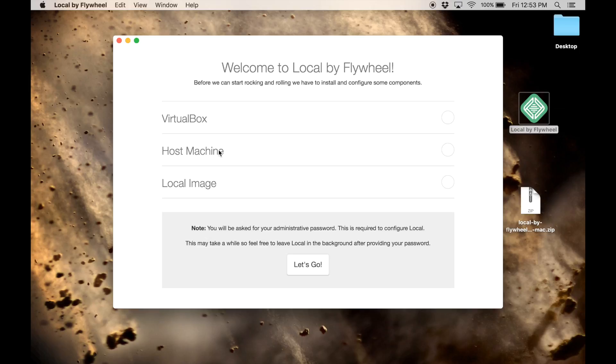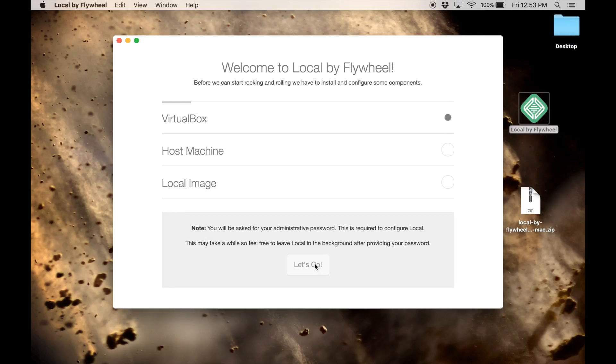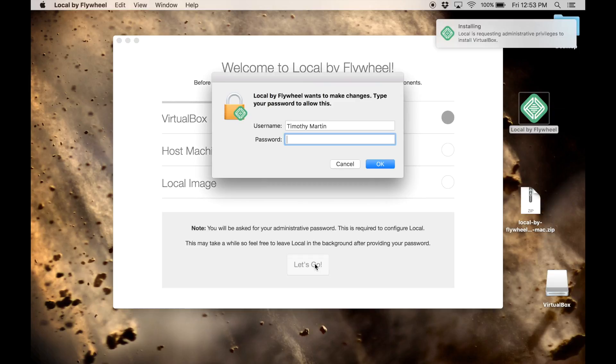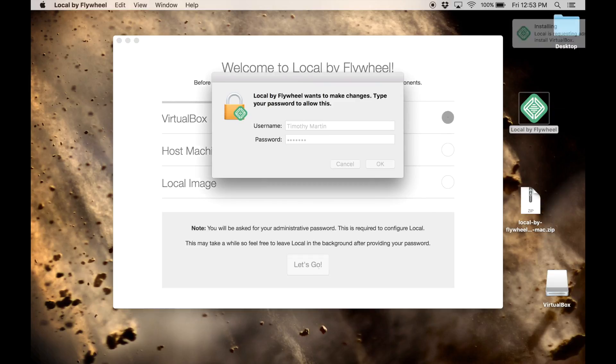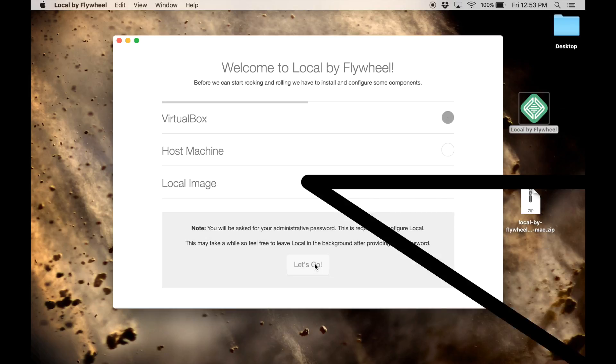Now it's just telling you these are the things that it needs to do to make it work. Just go ahead and say let's go at the bottom. It's going to go ahead and go through this process of installing the software and pieces that it needs. Basically, what it's doing is it's installing a server on your computer, or the server software on your computer, so that it can run WordPress. WordPress needs a server environment in order to be able to run.